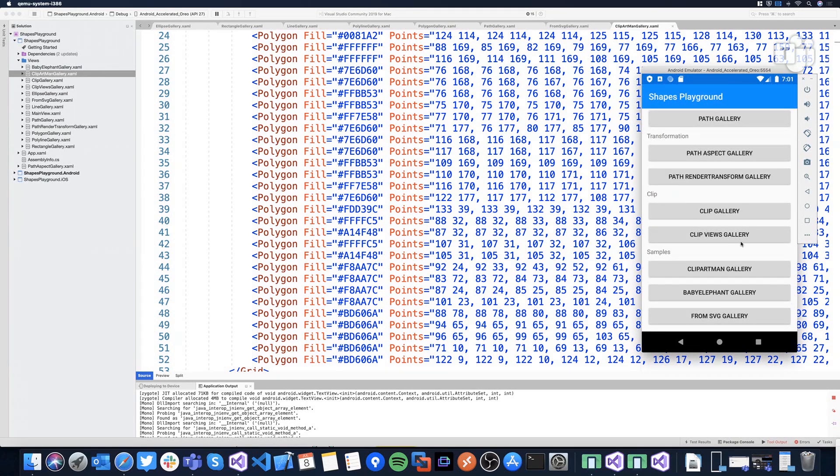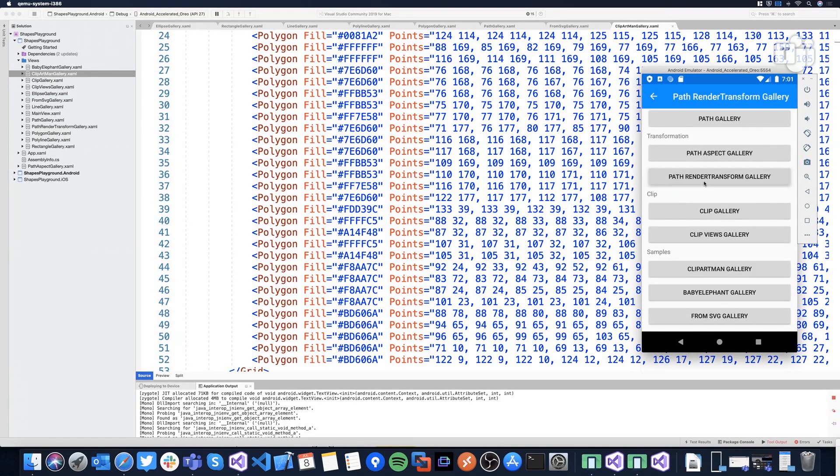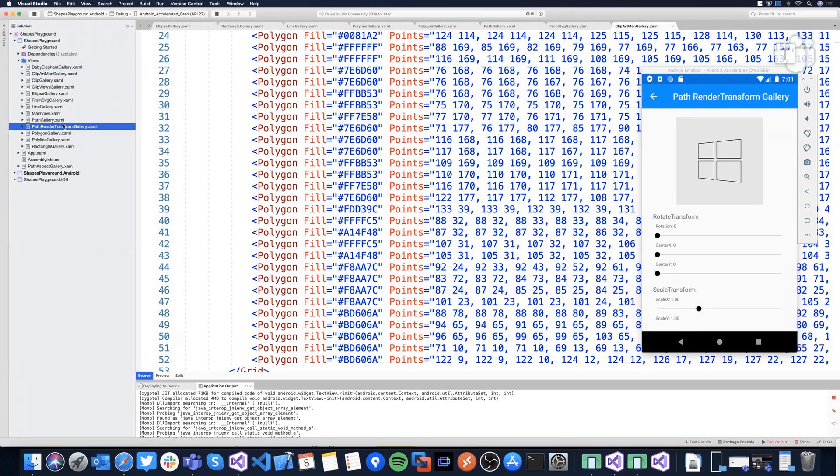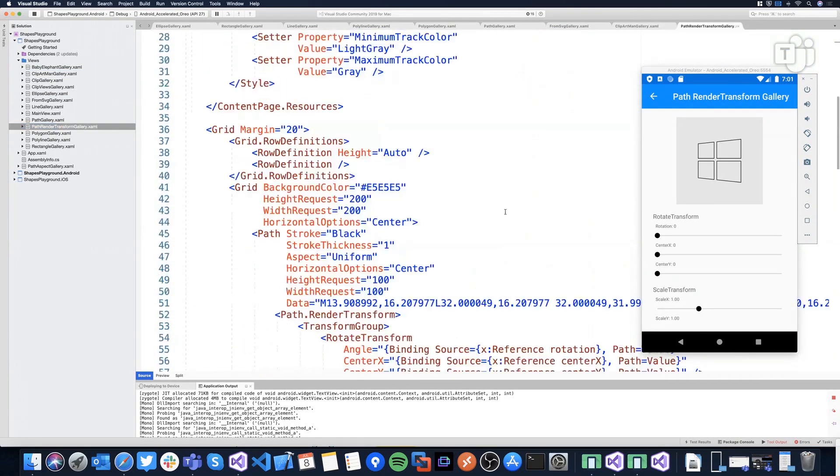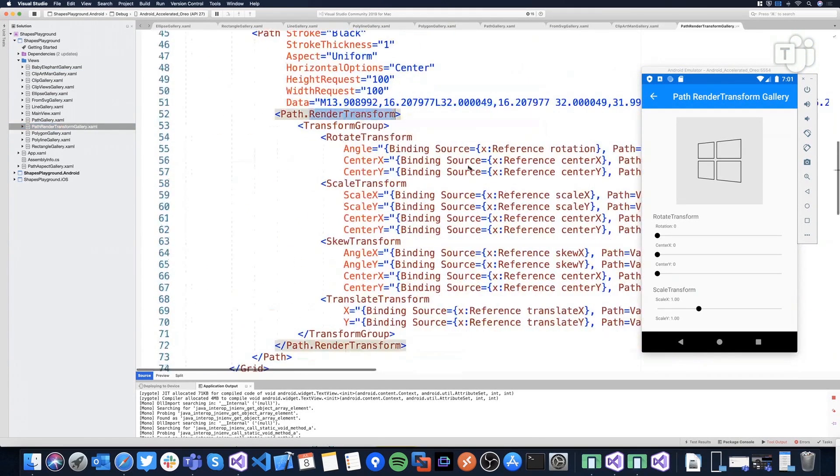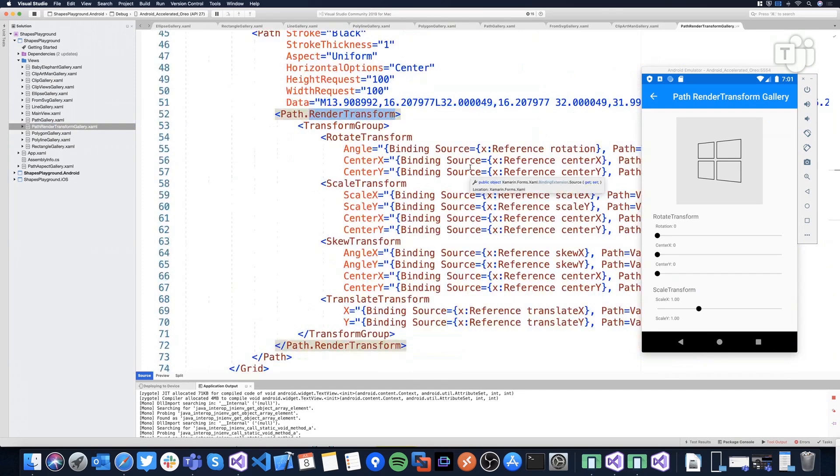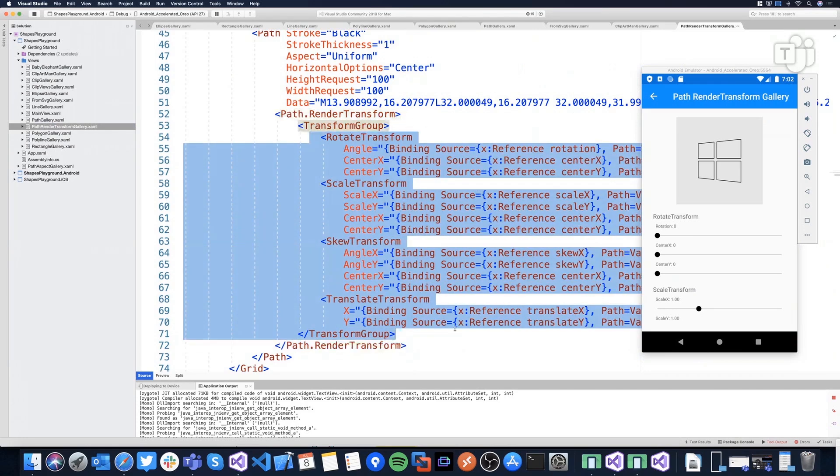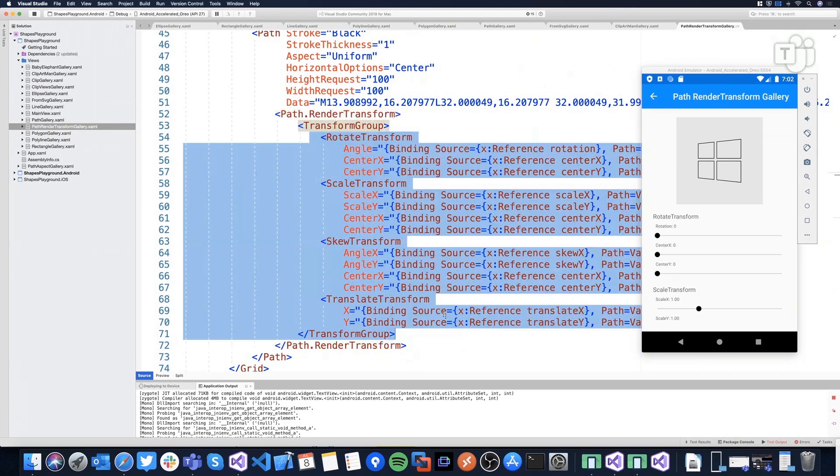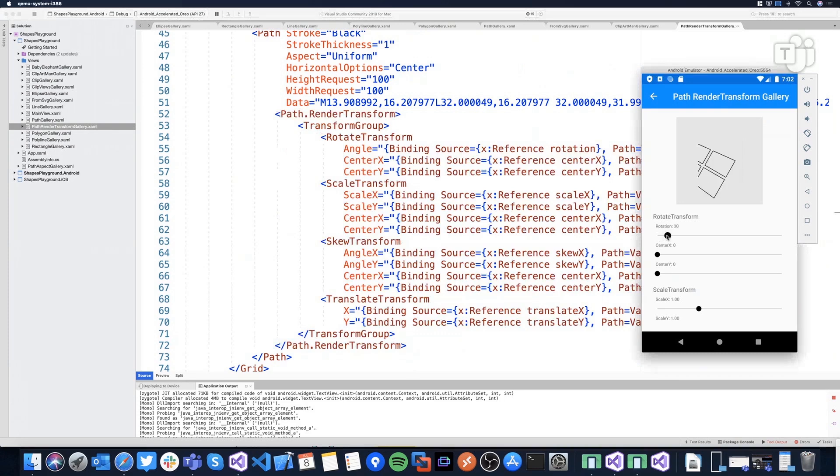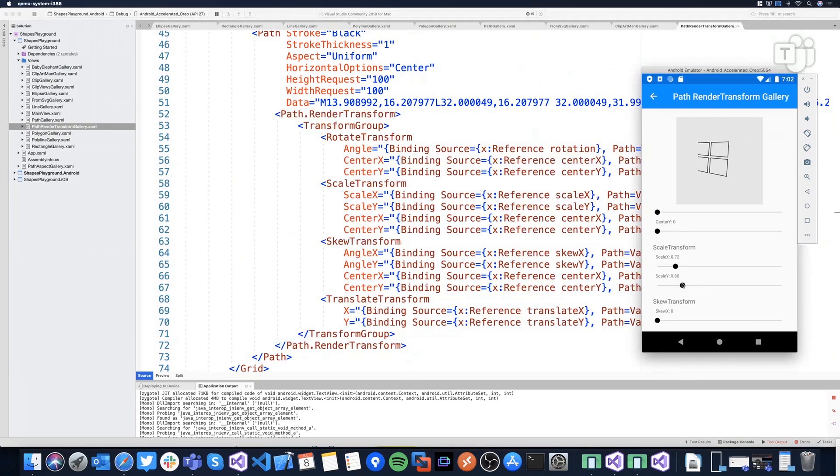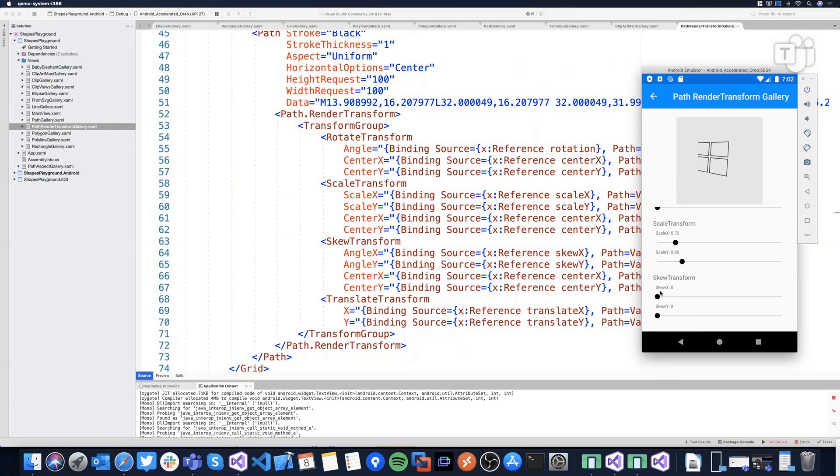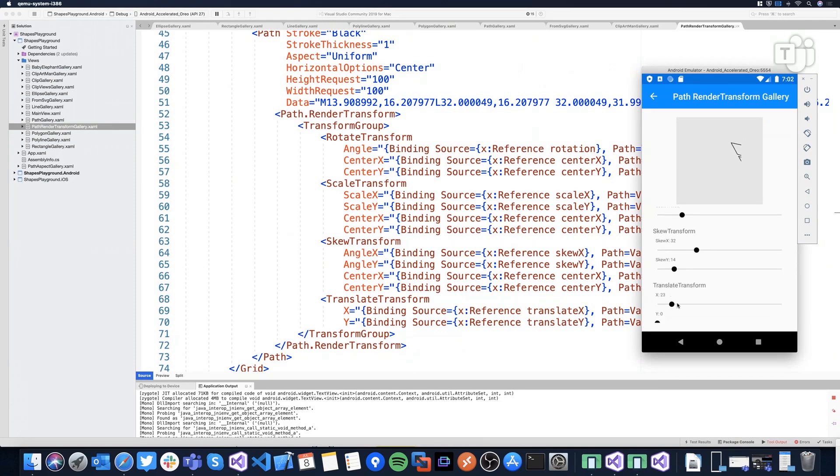And then we have the render transform property. And this is more complex. Let me go to this sample. So in the path, we have the render transform property. Of course, we can only apply a transformation like scale if you only want that. I create a group, and in this group, we can define different kinds of transformations. And take a look to that because we can use rotate, scale, skew, of course. Oh, wow. And translate.